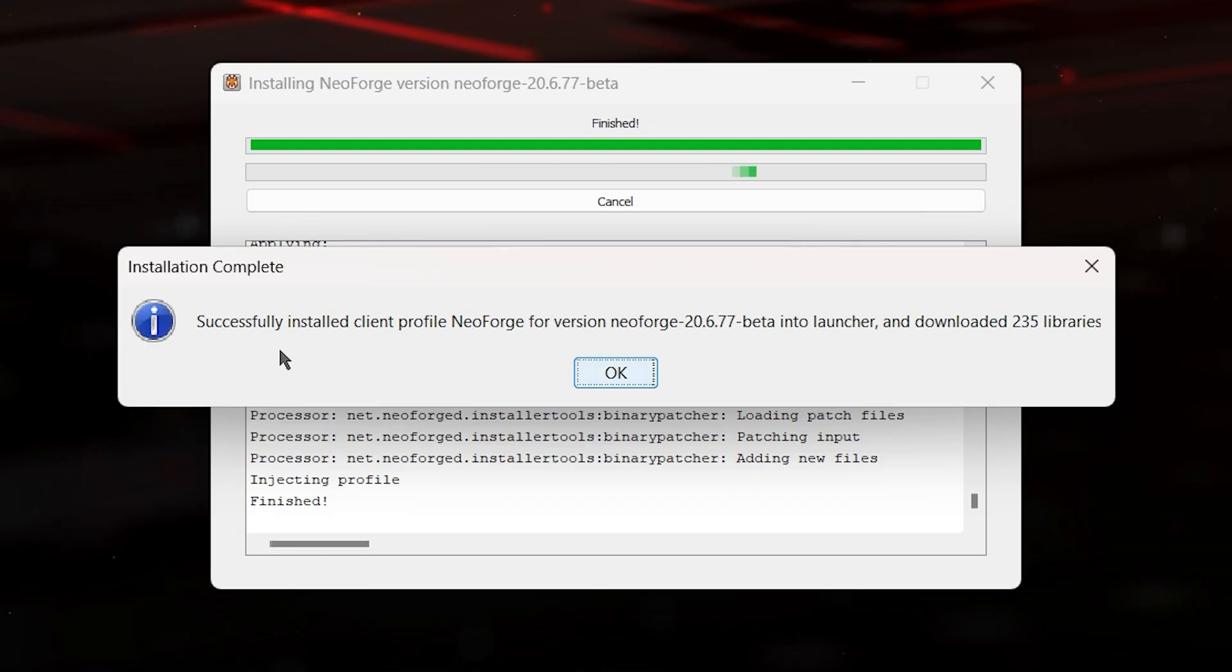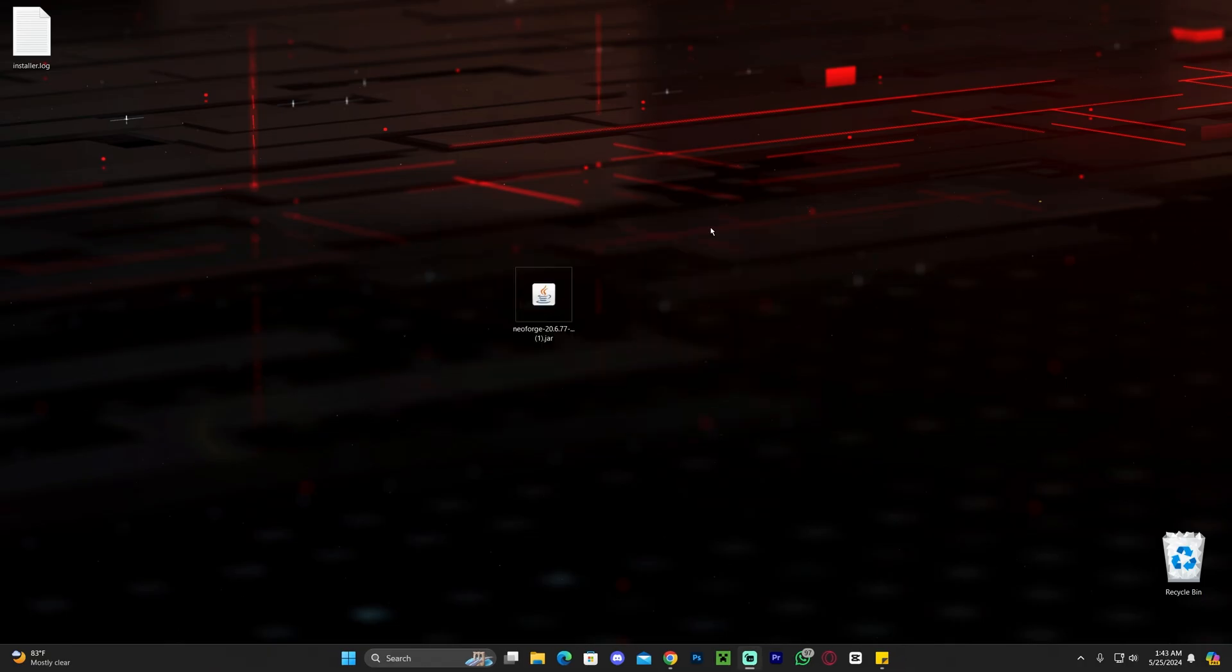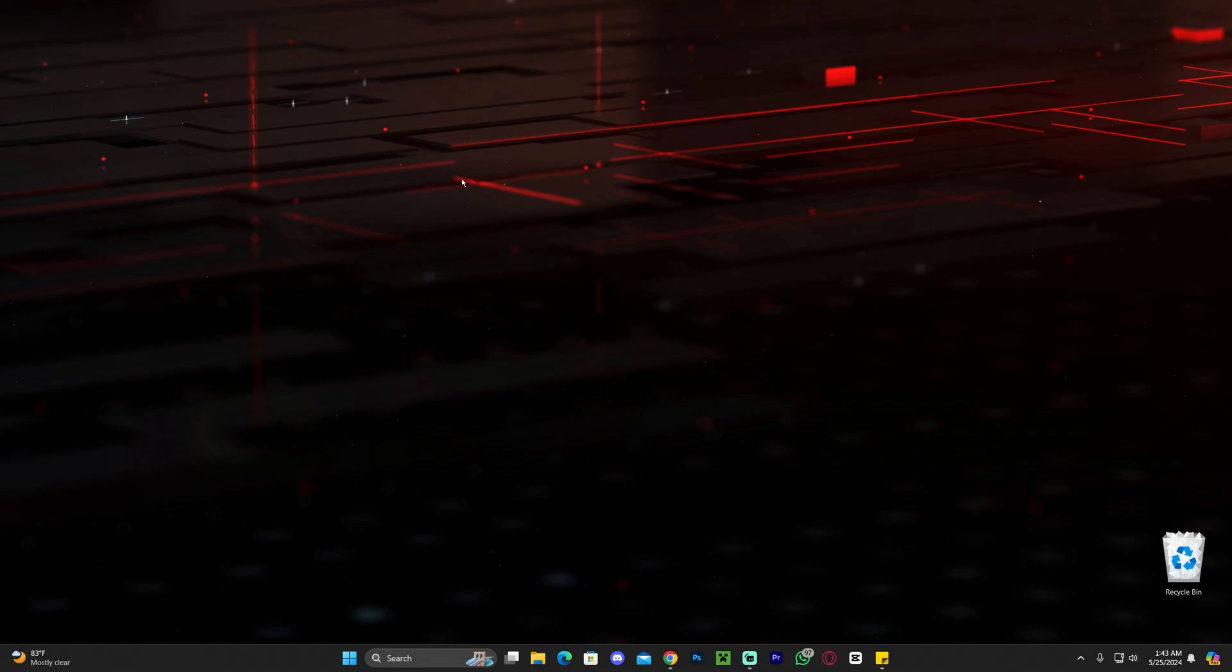Anyways, NeoForge finished installing, as you can see in here. Let's go ahead and click on okay. Now we can delete the installer as well as the installer log, and now let's go ahead and launch our Minecraft launcher and see if NeoForge is there.